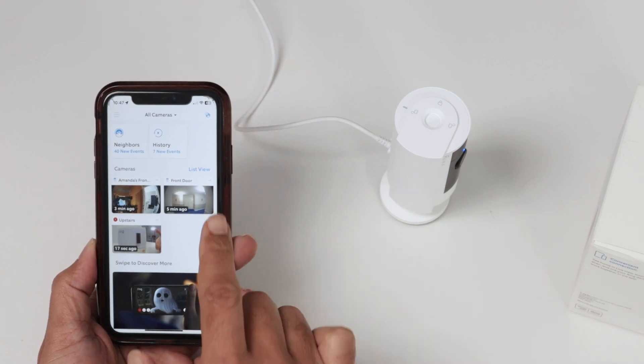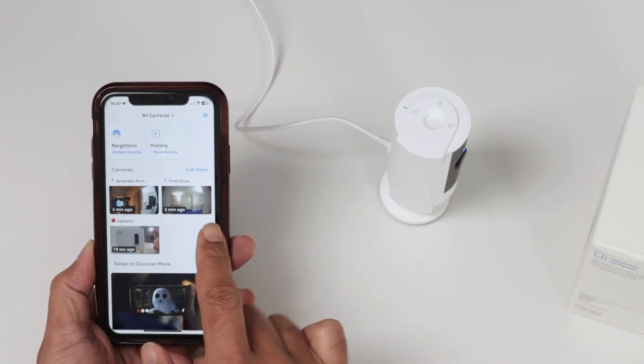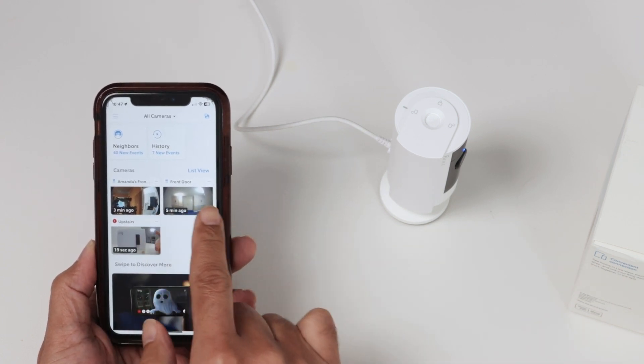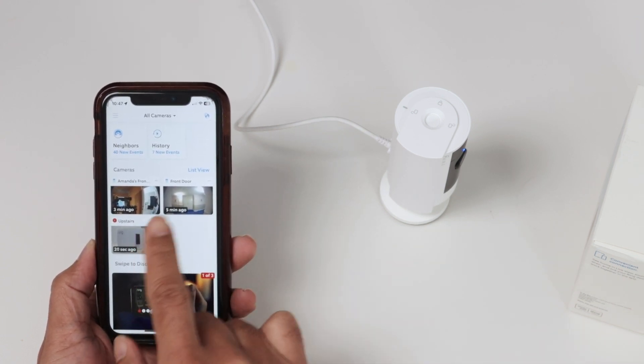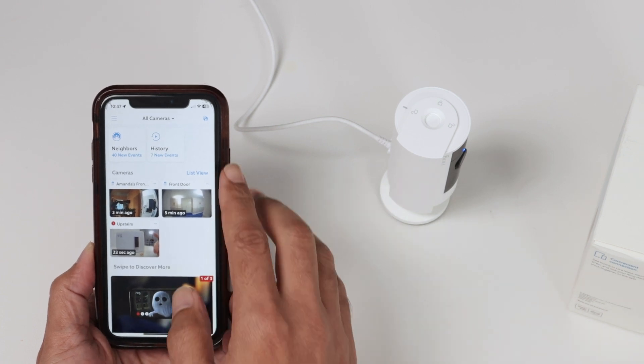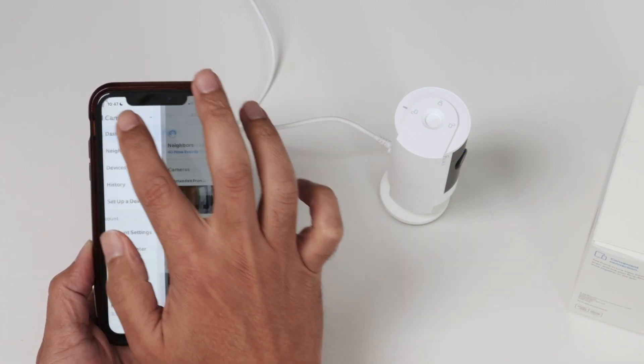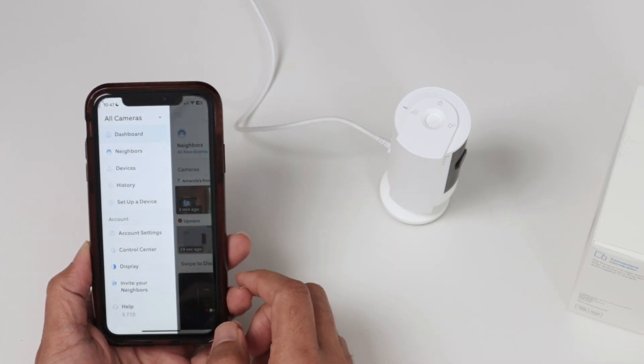So it's pretty easy. You see here that I have the Ring app. Then I just need to select the camera that I want to increase the volume. So you just come here. There we go.